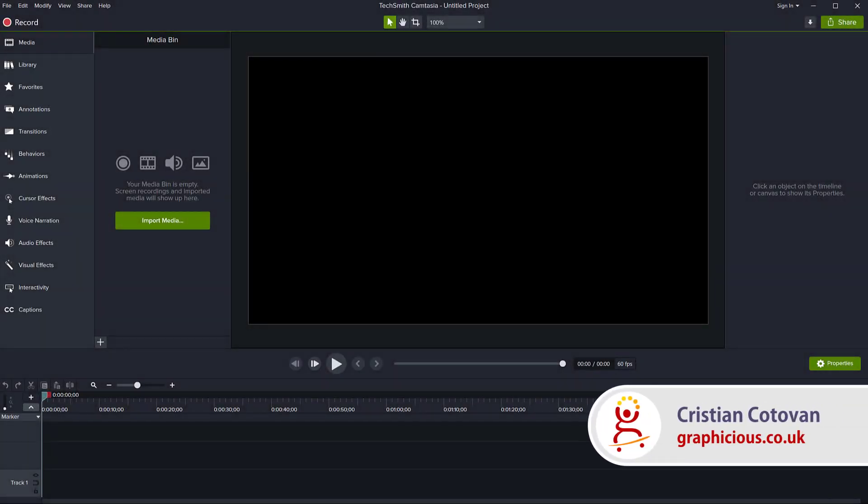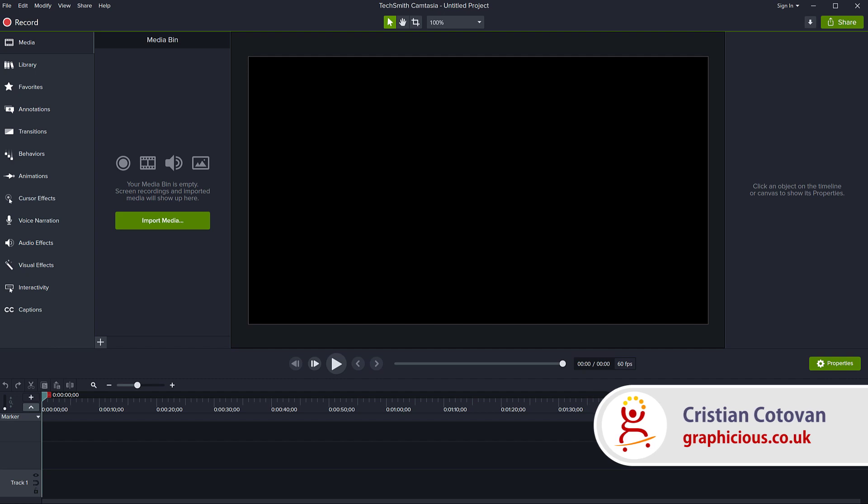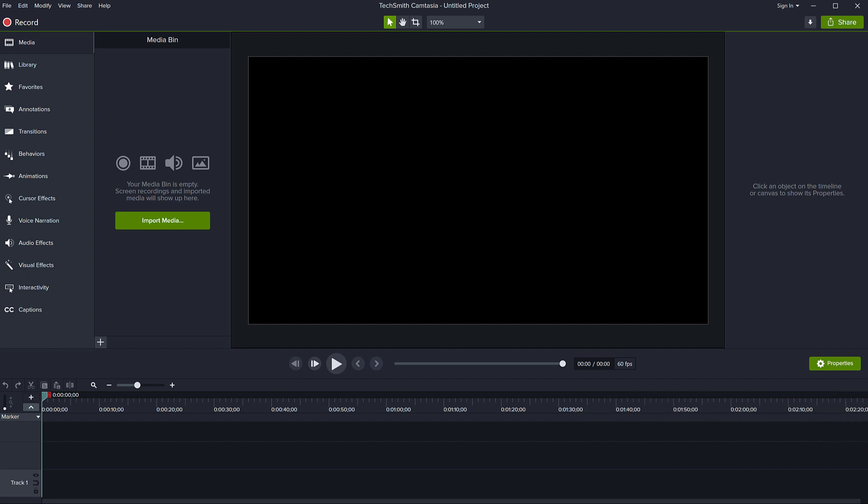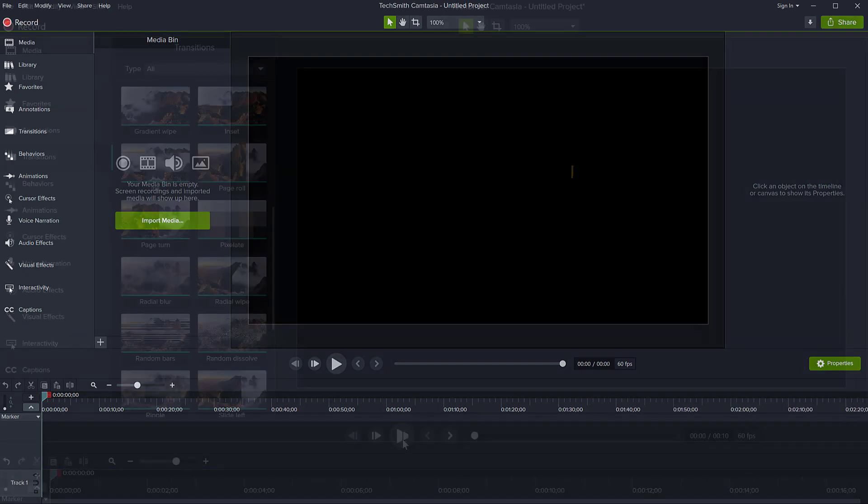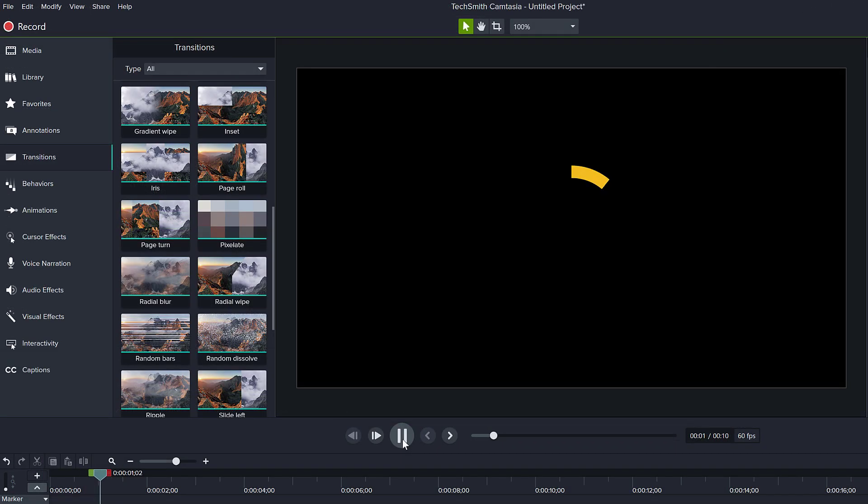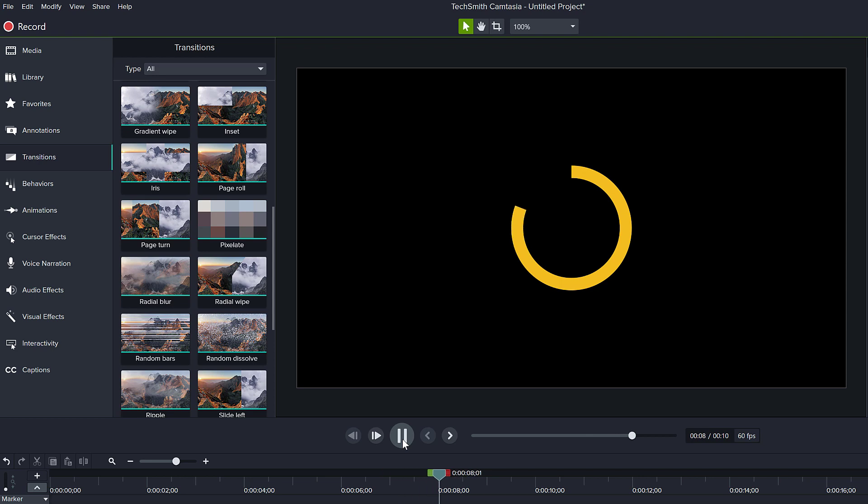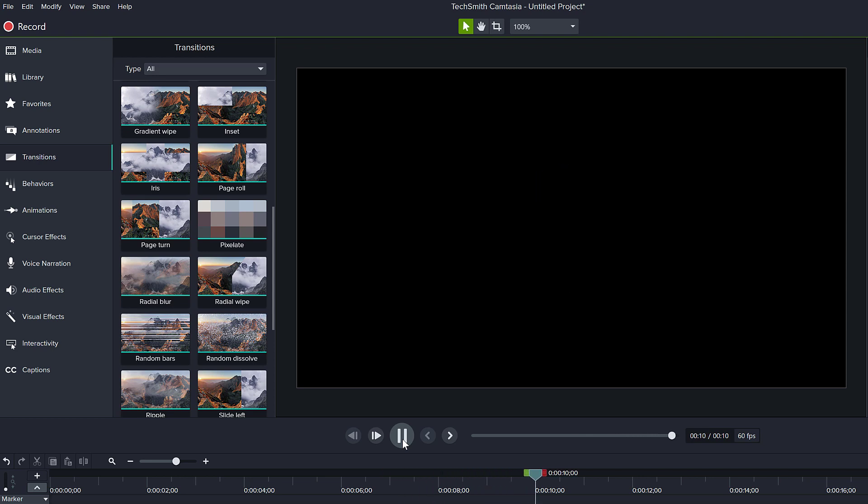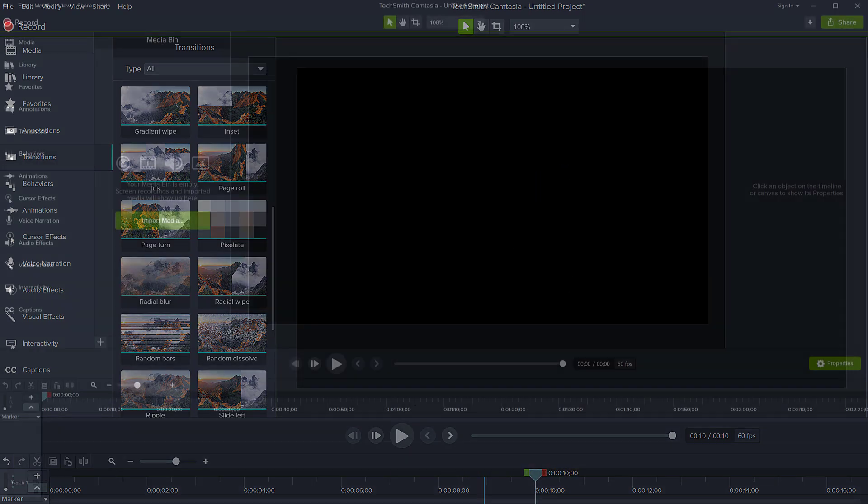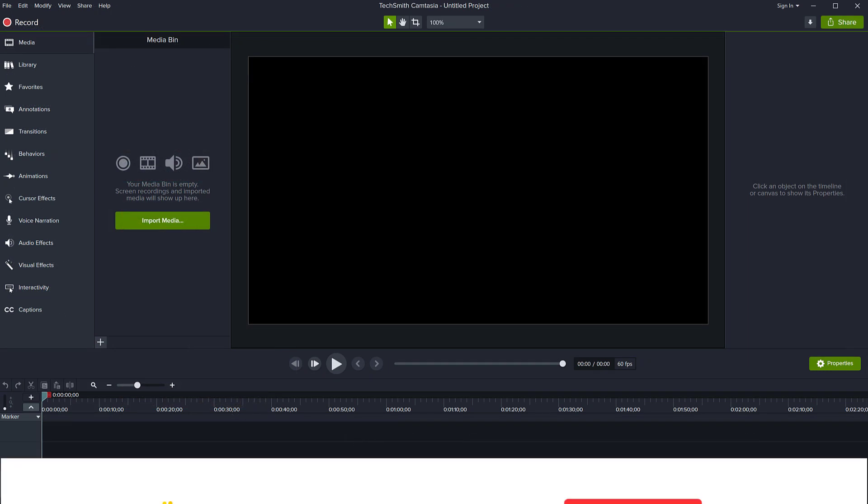Hello, this is Christy. In today's quick tutorial in Camtasia 2020, I will show you how you can create a very simple and quick circular progress bar that you can use in your projects to maybe show a little countdown or just show the progress of an animation or whatever you want. It's very easy to do.